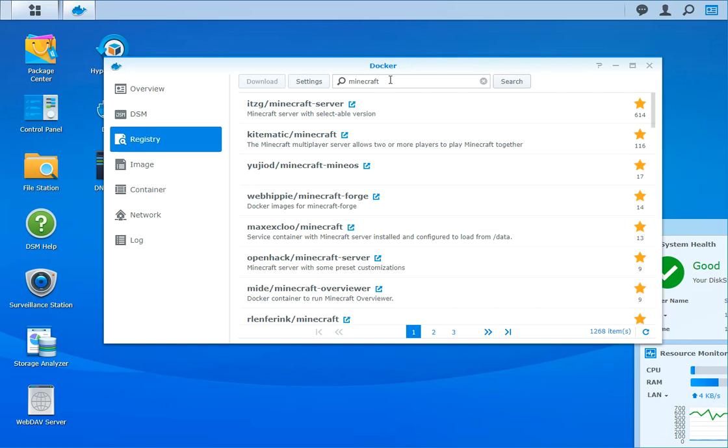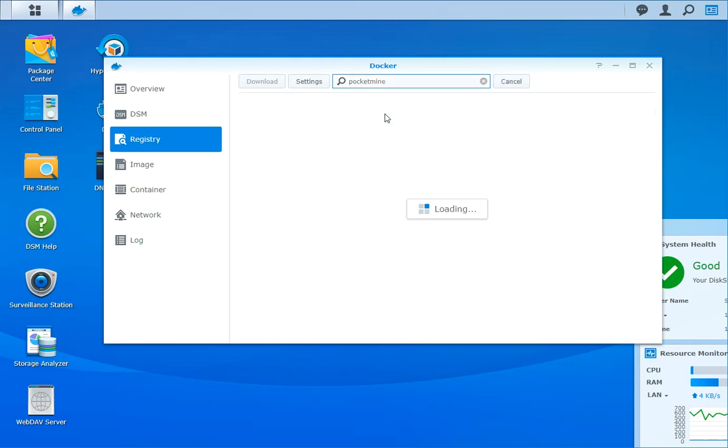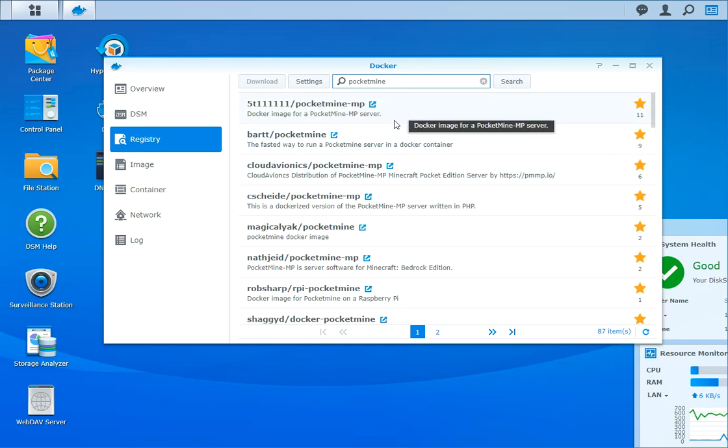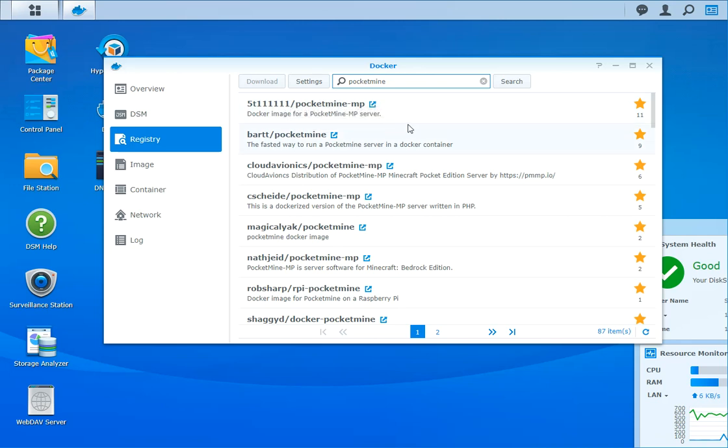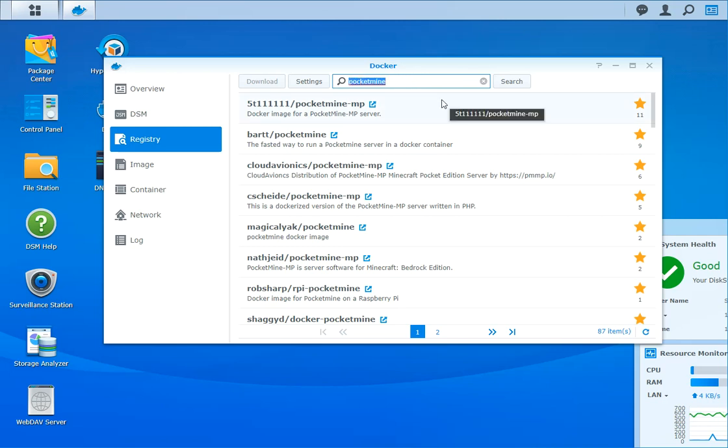If you just type in Minecraft and do the search button, you can see there's all kinds of servers popping up. Those are not necessarily the official versions of Minecraft, but these are all the builds that are out in the wild and you can download on your Synology. This was what I started looking at first, but couldn't get it running properly on the Android devices.